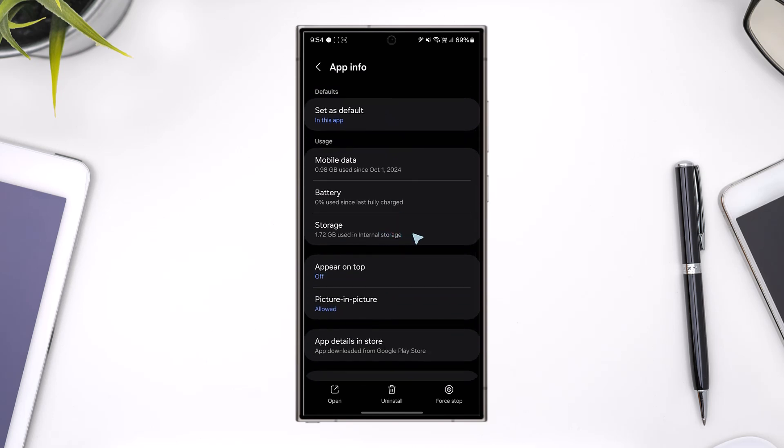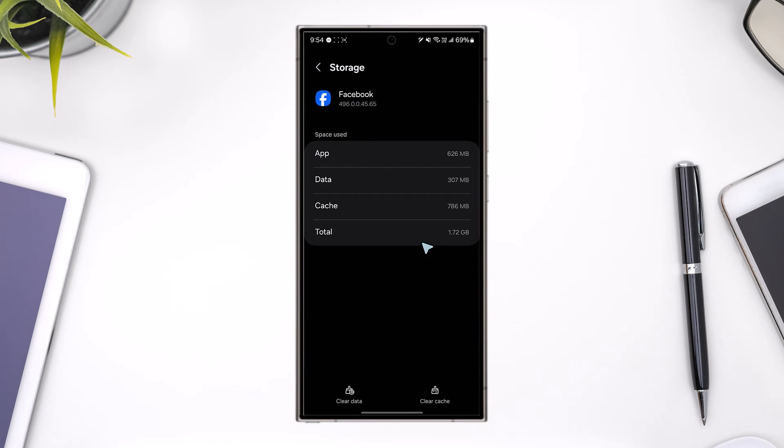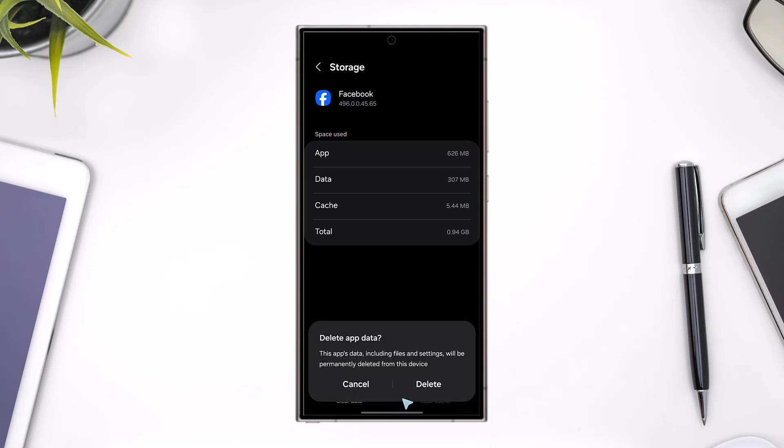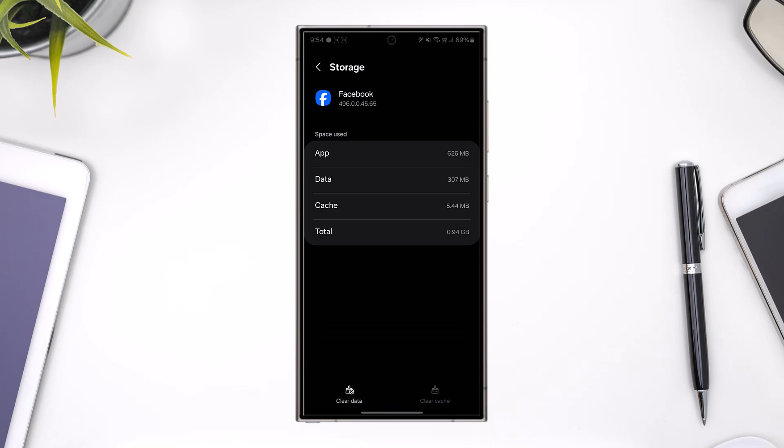Now from here, what you have to do is simply go to the option right there that says storage, and then make sure to clear the cache files and then clear the data. Then tap on delete, which will log you out of the app and reset it.